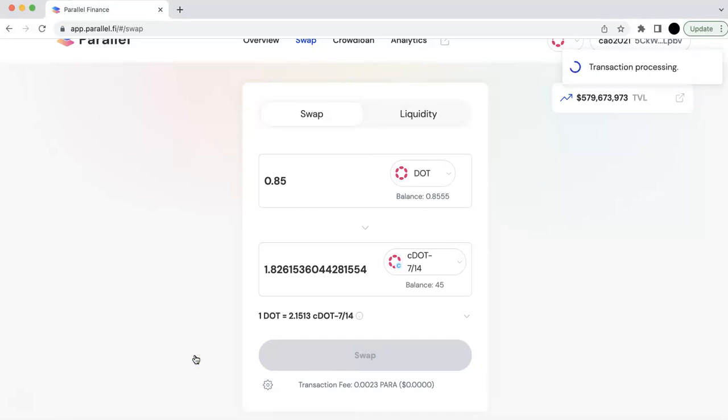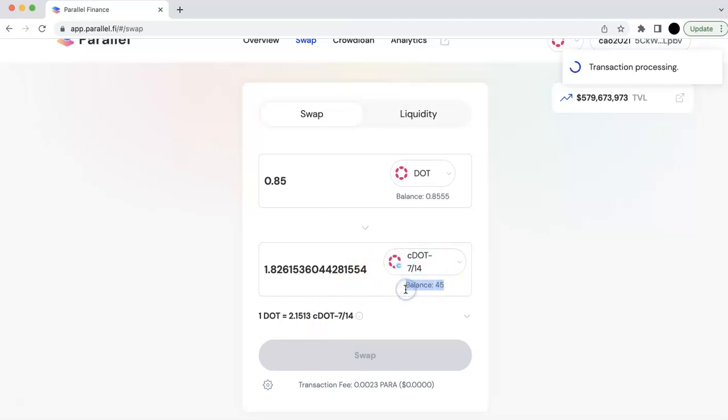So now I can swap, and it will take a little bit of time. You can see you will get some more CDOT. So I already have some CDOT. Those are the ones I contribute to their crowd loan.